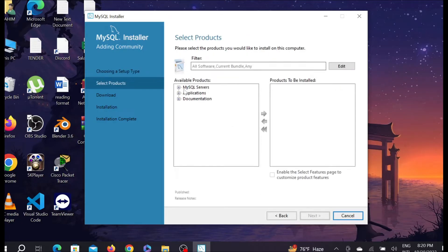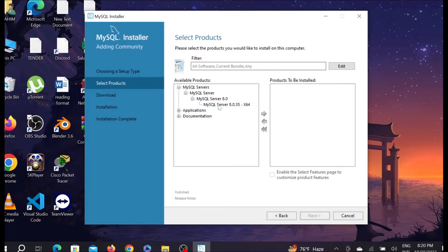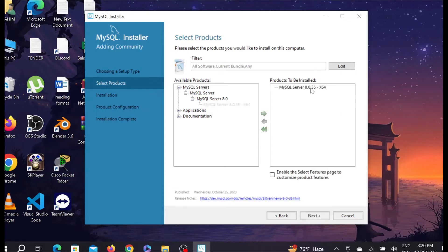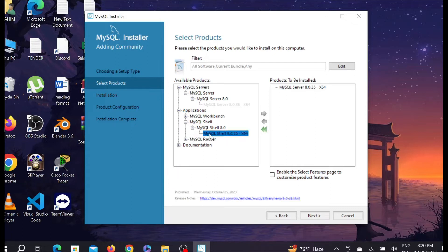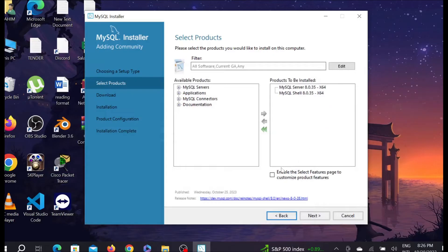Here you can see MySQL Server — expand it, expand again, and you can see MySQL 64-bit. Select it and drag it over to the right side using the arrow sign. Now select the Application option, expand it, expand MySQL Shell, expand again, and select MySQL Shell 64-bit. Drag it over using the arrow sign as well. After dragging both items, select Next.